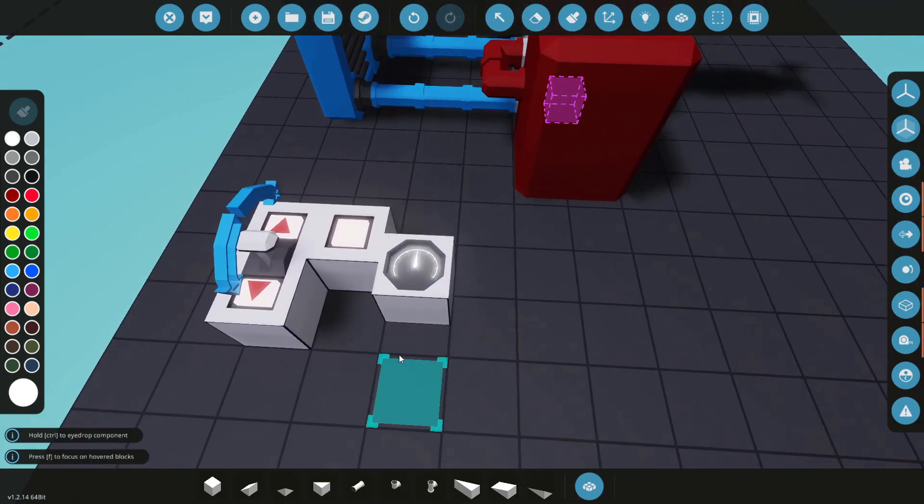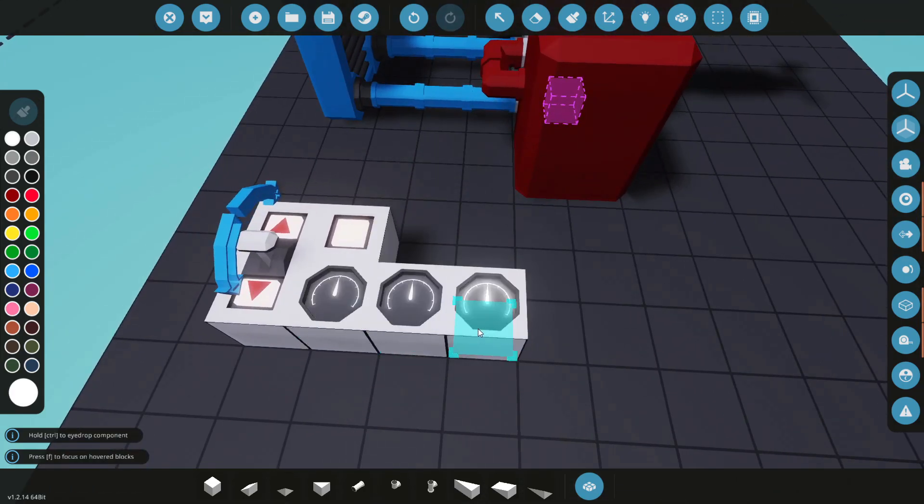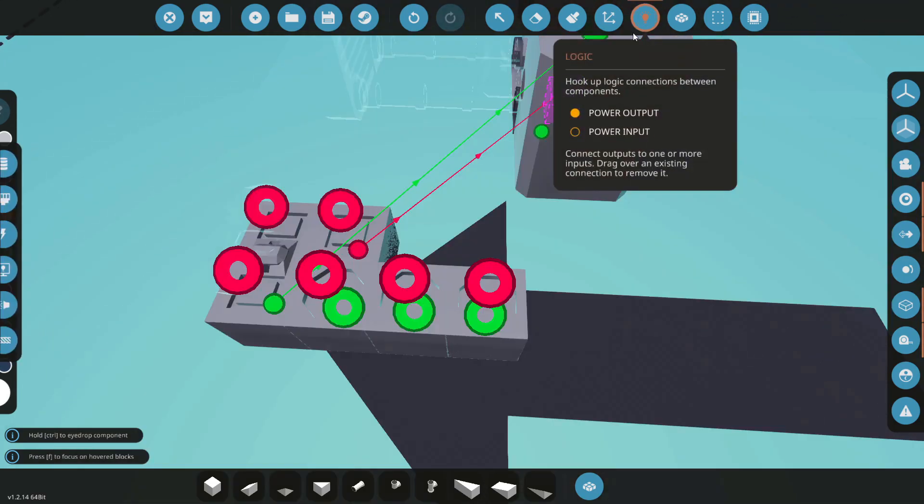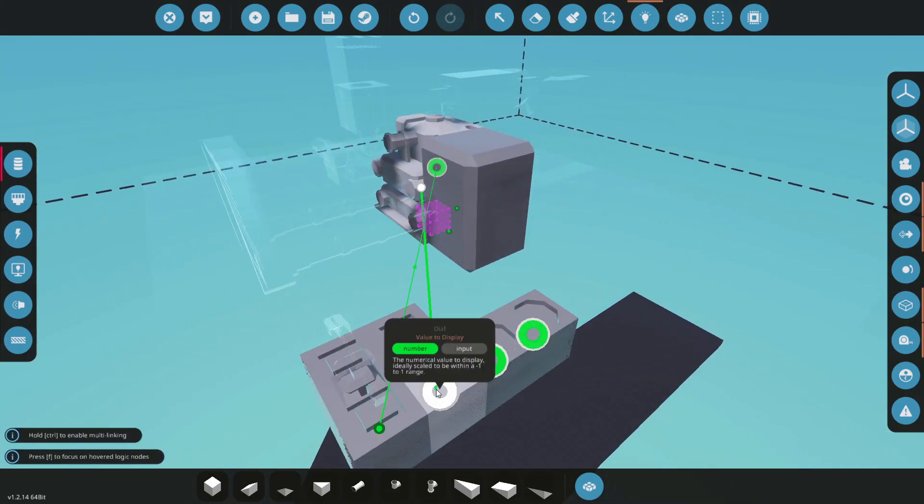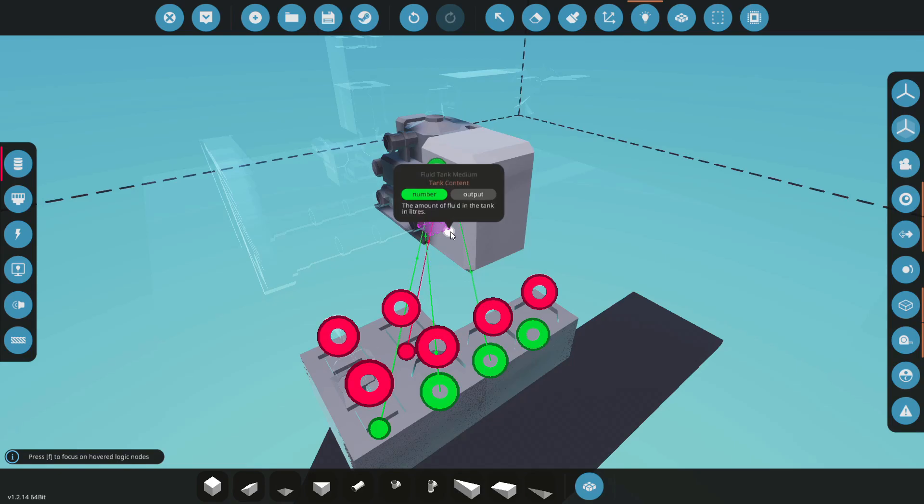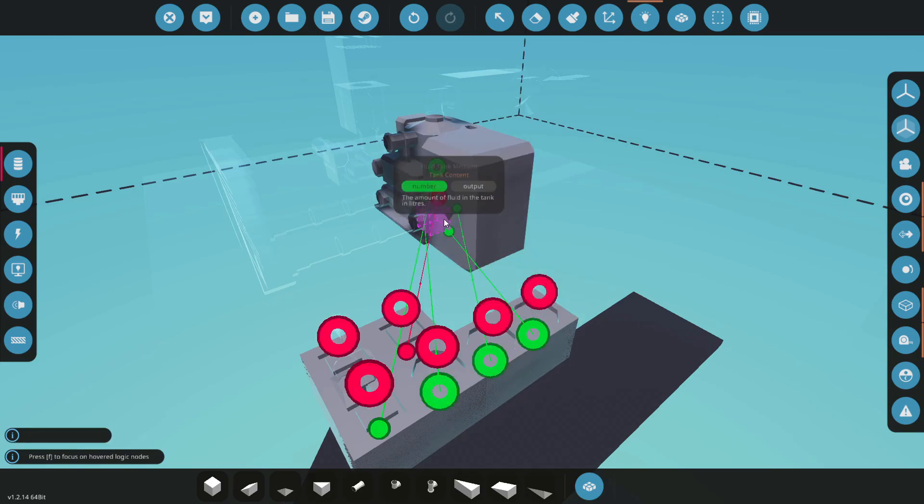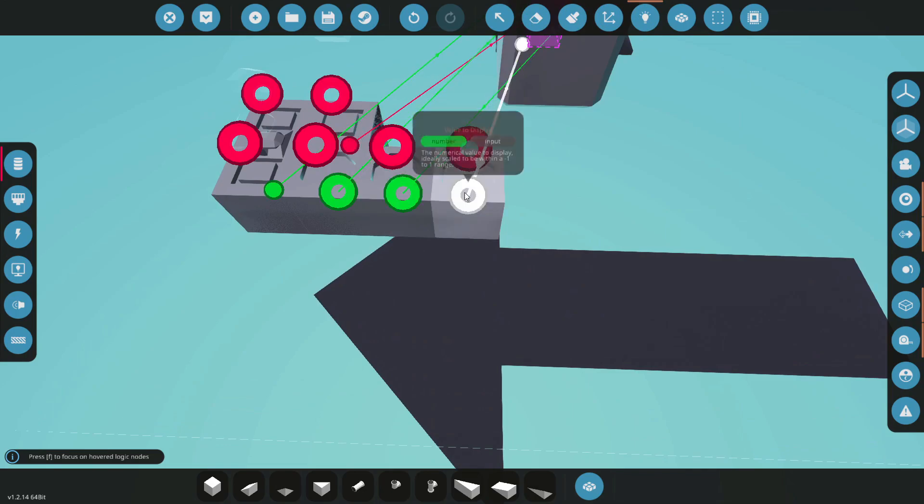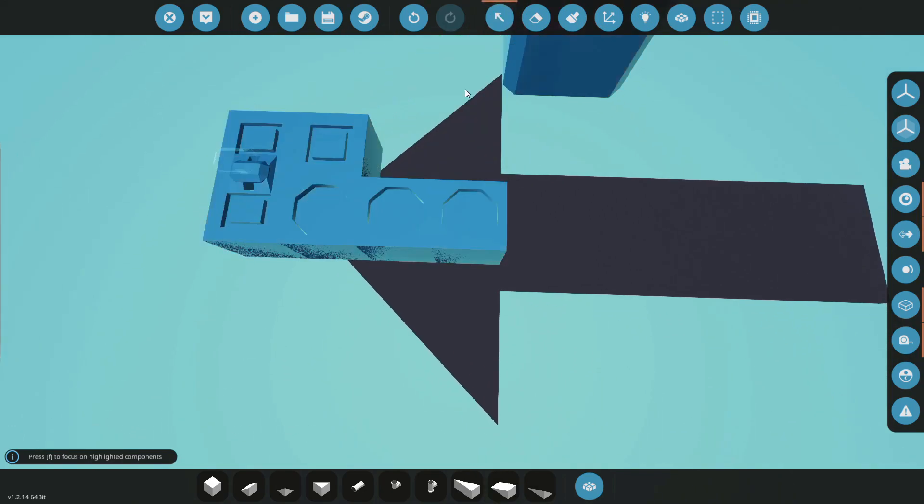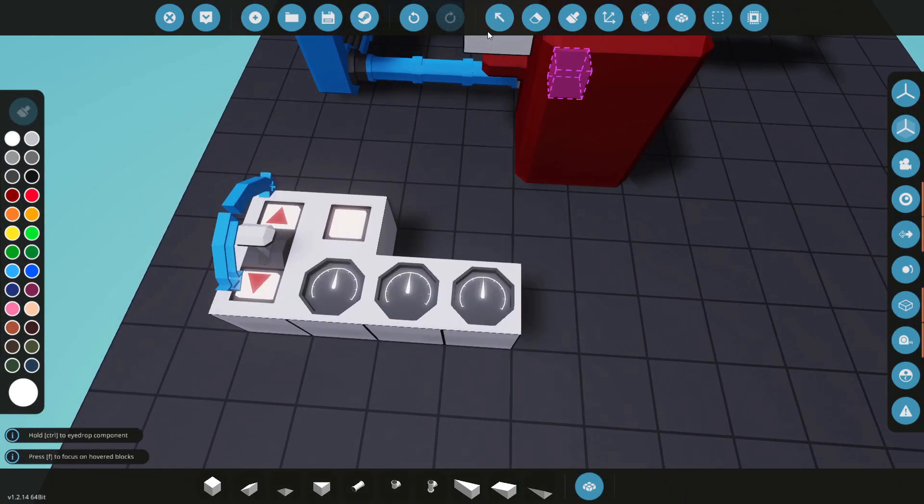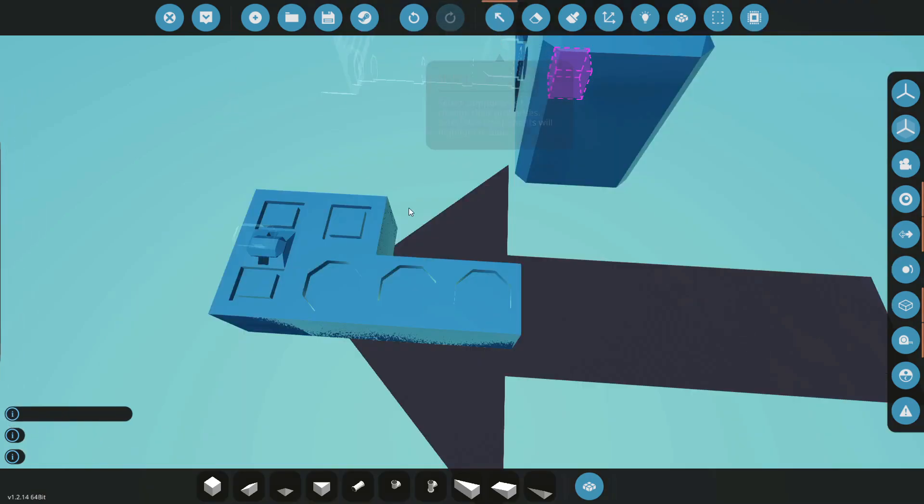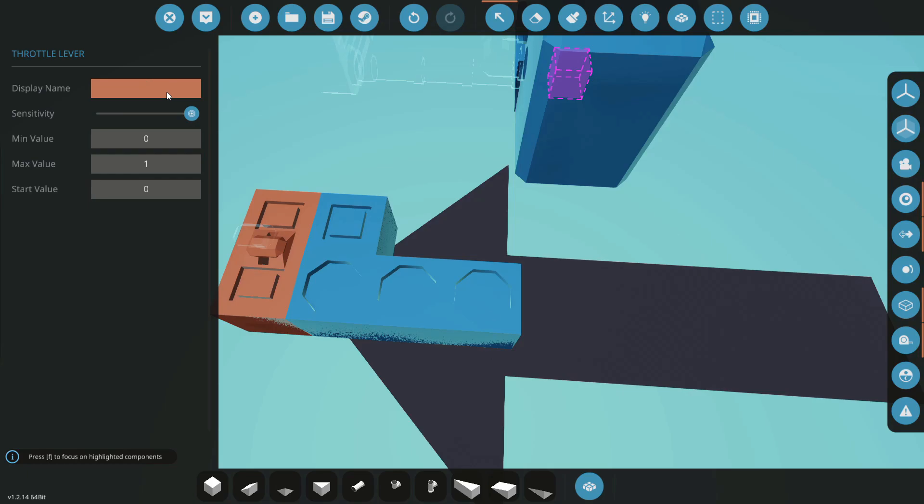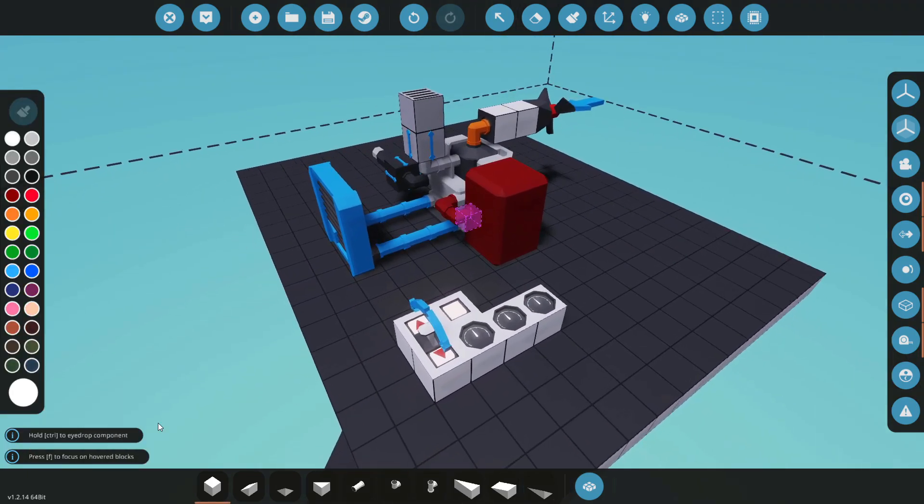This next bit is optional, but we're going to connect up the separate outputs from our engine. So we have temperature, rotations per second, and the fuel level or tank content. I'm going to connect these just to some dials here. And I recommend at this stage that you come into your select tool and you actually give all your controls names, so you know exactly what they're doing. So we have throttle. Okay nice.